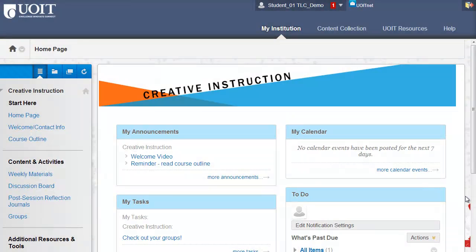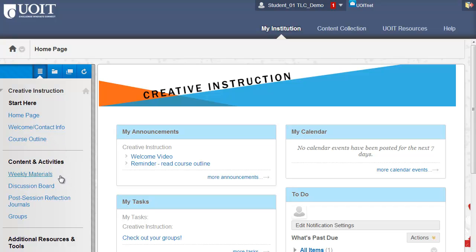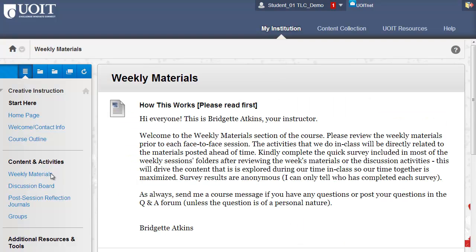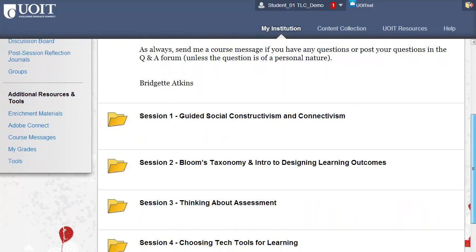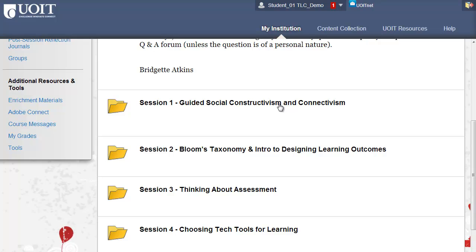Now let's take a look at the course menu along the left side of the course. This is a customized menu, but in most courses you'll see an area that says Content. Check in there first for your course materials. This is an example of a content area. Click on the title of the item to open it rather than the icon.